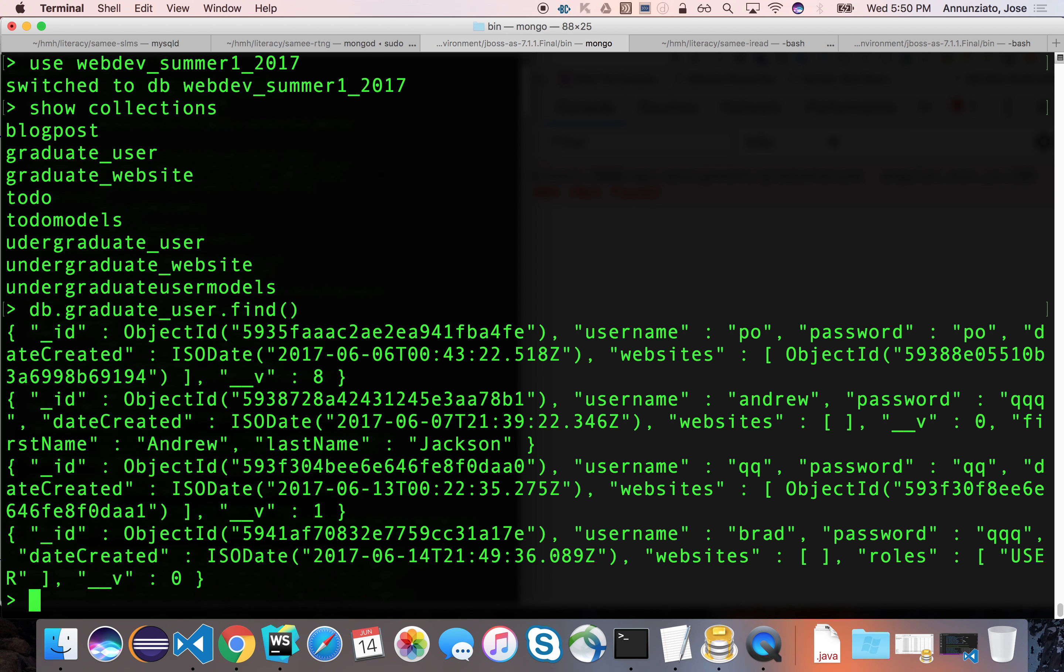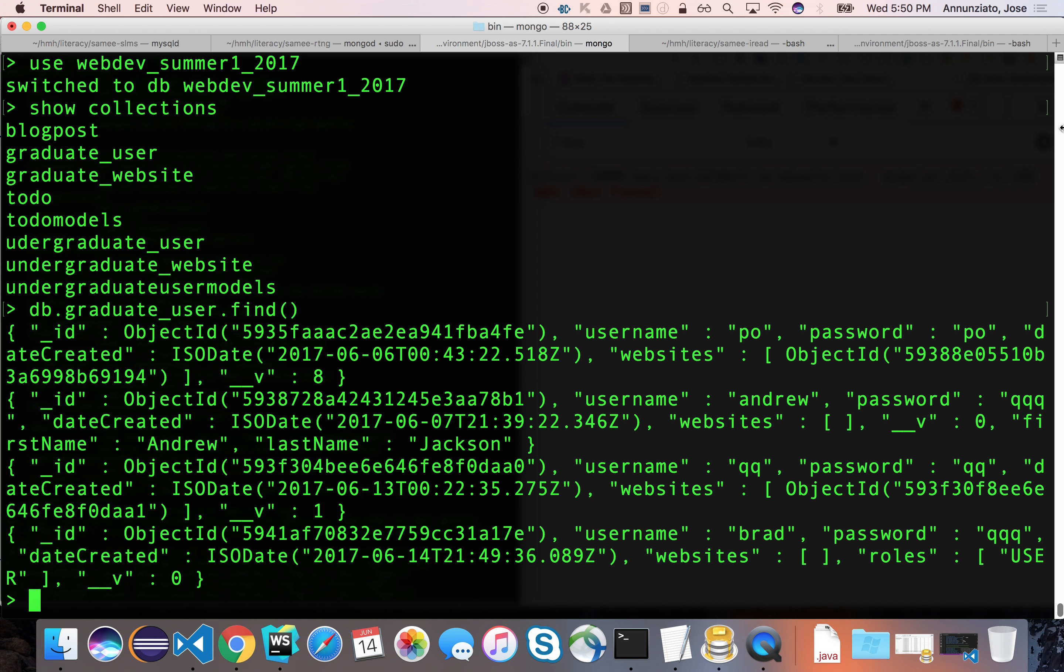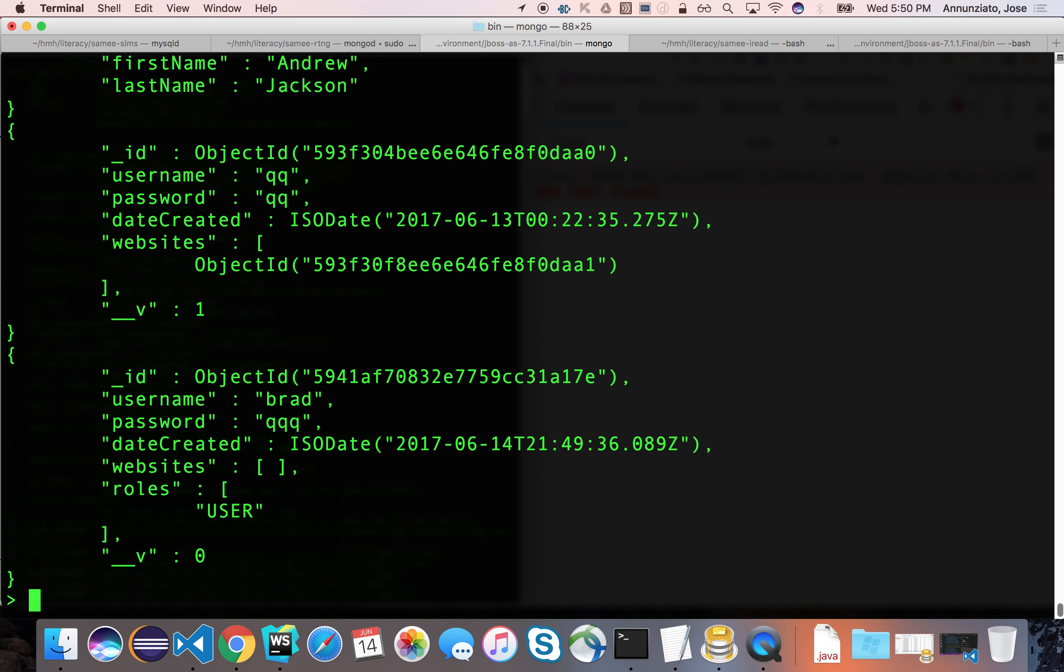Brad indeed has the role of user right down here. So notice that Brad now is the only user who has roles because we've changed the schema just recently.